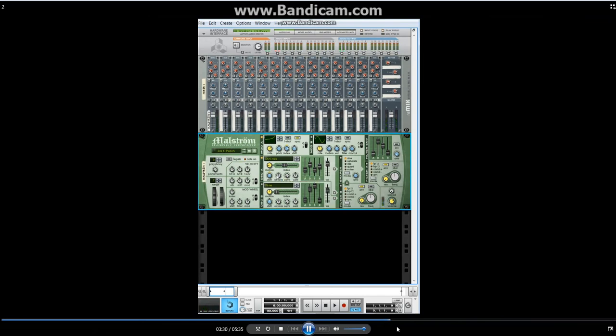Now, the next thing I do is turn this on, which makes oscillator A go to the shaper. The shaper is kind of like a distortion unit. Let me turn that on first. And my favorite type is the quaint.